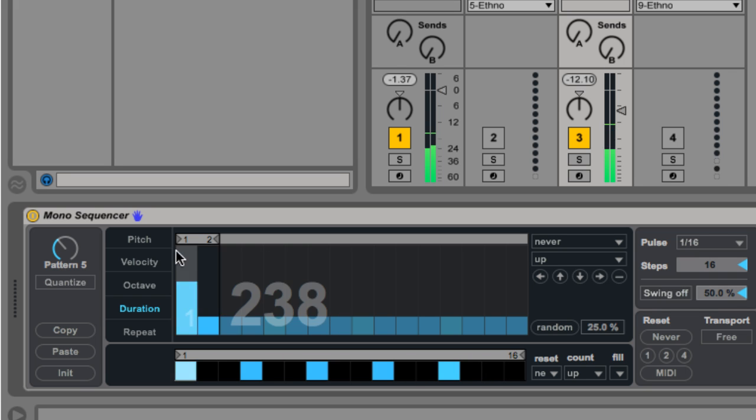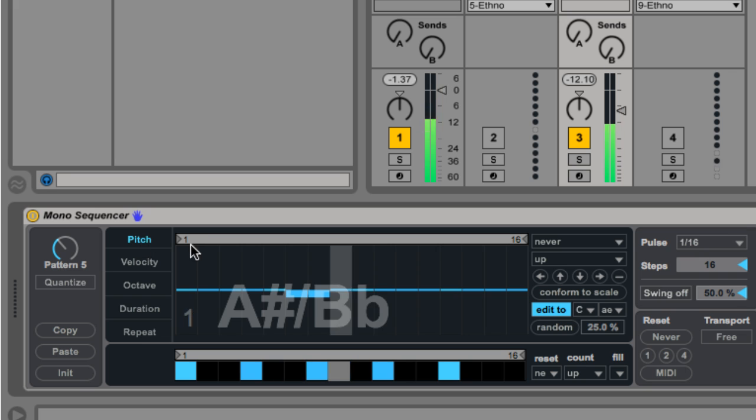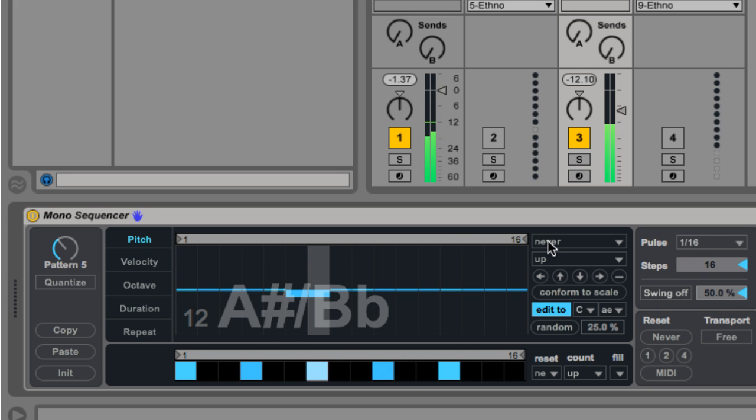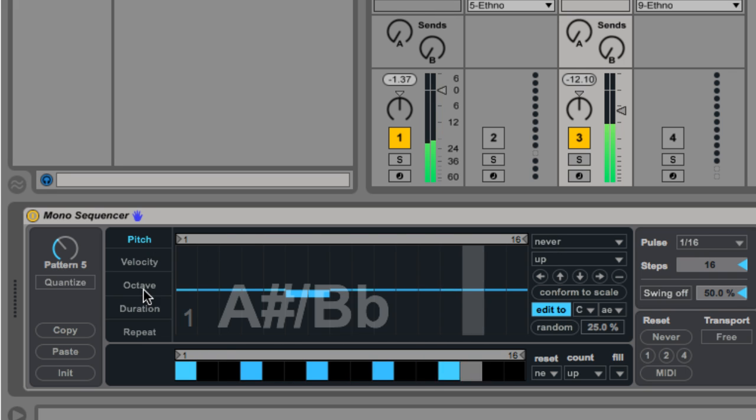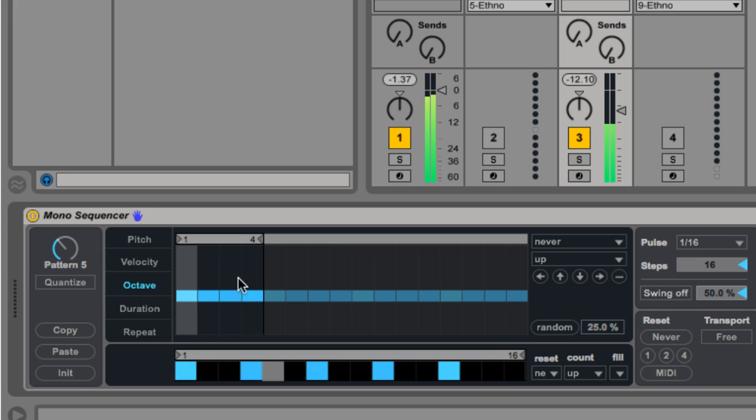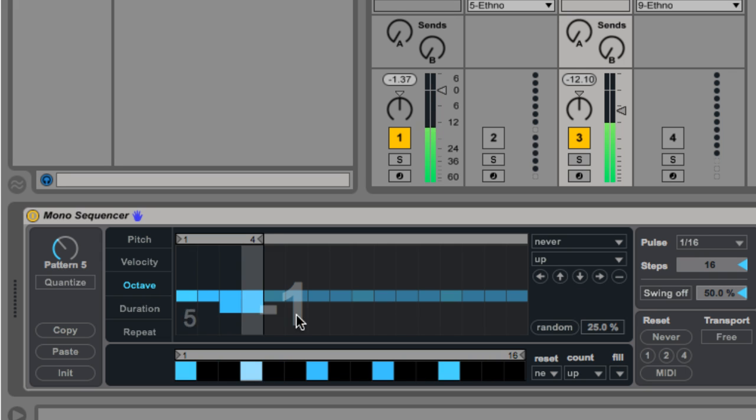Note that the pitch lane is still looping 16 pulses. Now let's switch to the octave lane. Using a loop of 4 pulses, I'll add some octave variation.